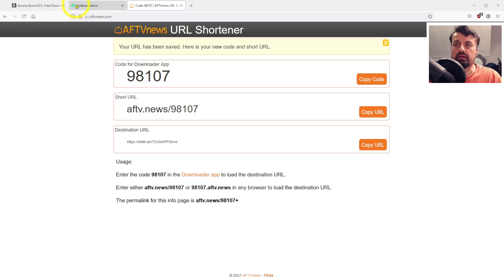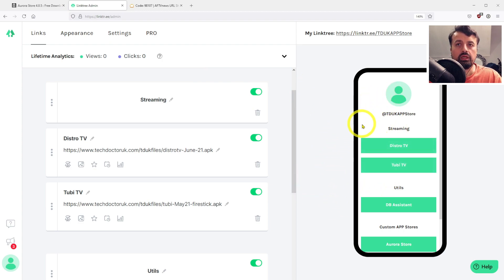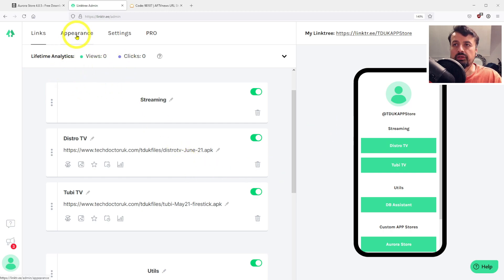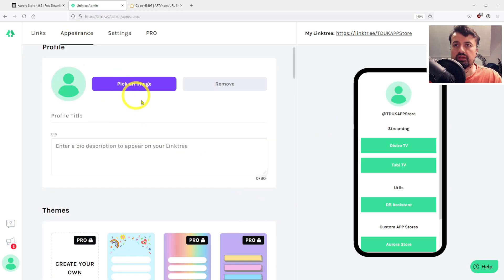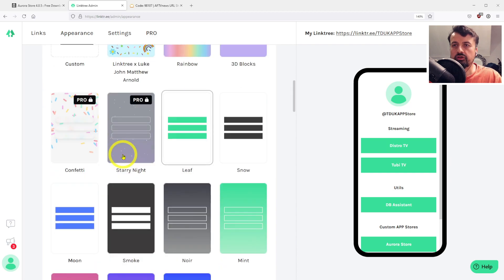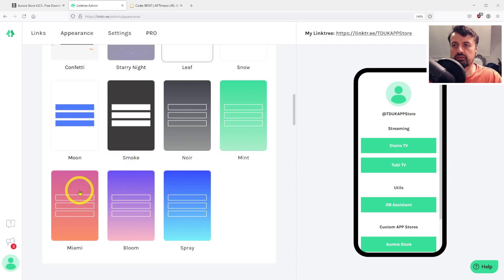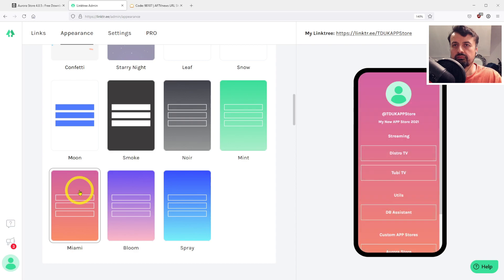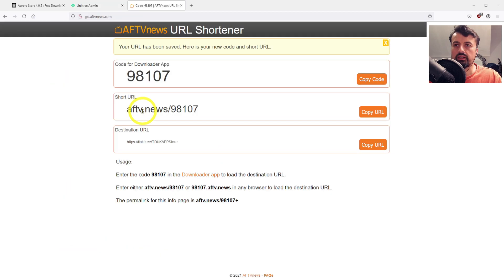Just before we open that, we can also customize the layout of this store. You can add in a custom icon, you can change the background. I'll go to appearance, we have some custom themes here. Let's just go for this nice Miami theme here. And that's pretty much it.